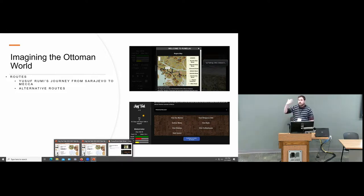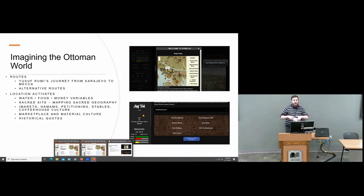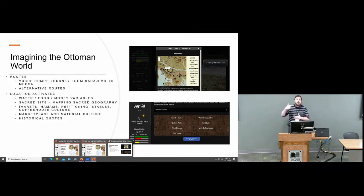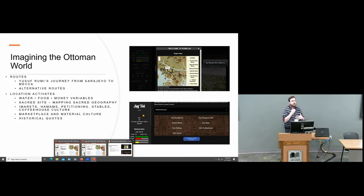We recreate and reimagine the early modern Islamic world with different routes of travel. The things we've chosen for students to encounter include water and food scarcity, sacred sites, and the sacred geography of the Ottoman and Islamic world — not just Mecca and Medina, but other pilgrimage sites these historical narratives describe. Students also encounter different infrastructures of the Ottoman state: imarets or imperial soup kitchens, hamams or bathhouses, petitioning systems, stables, and coffeehouse culture — all aspects of the social history of the Ottoman world.